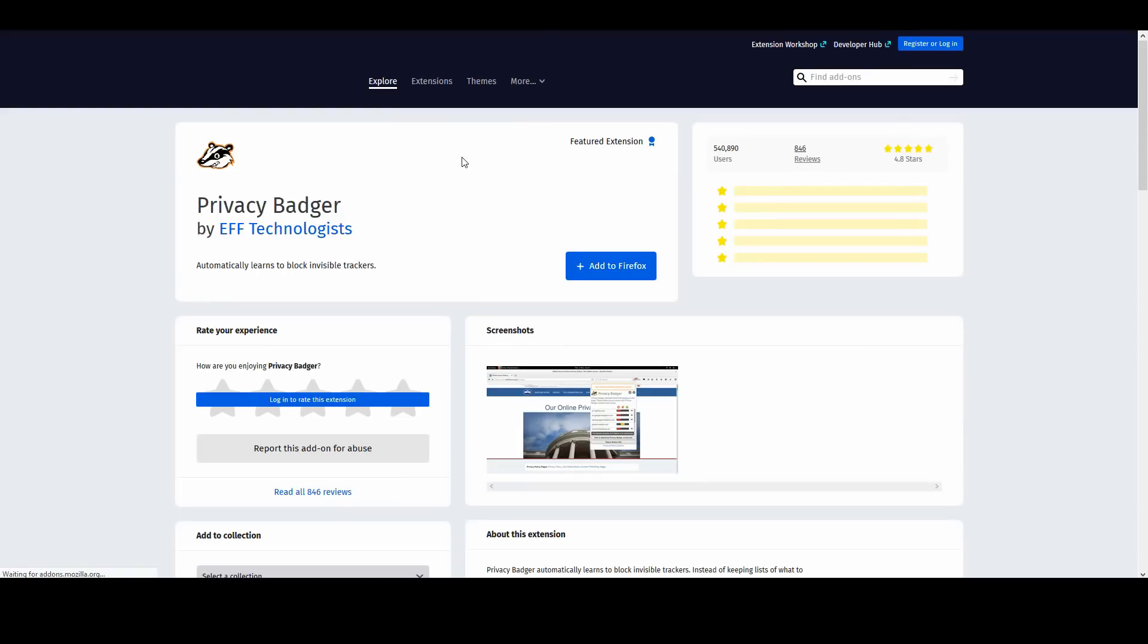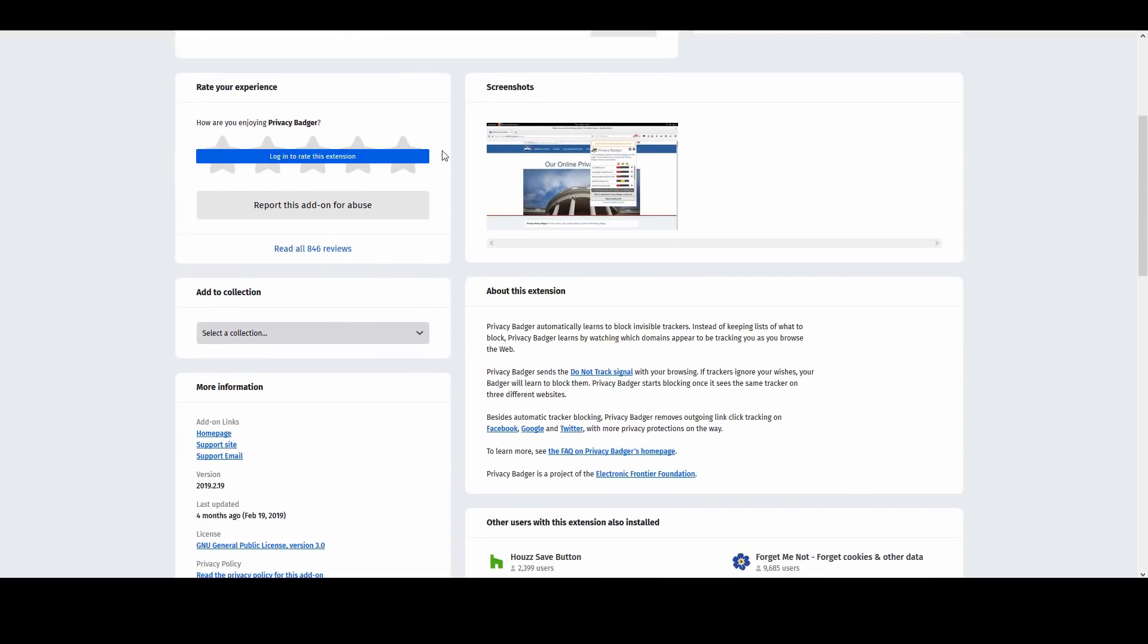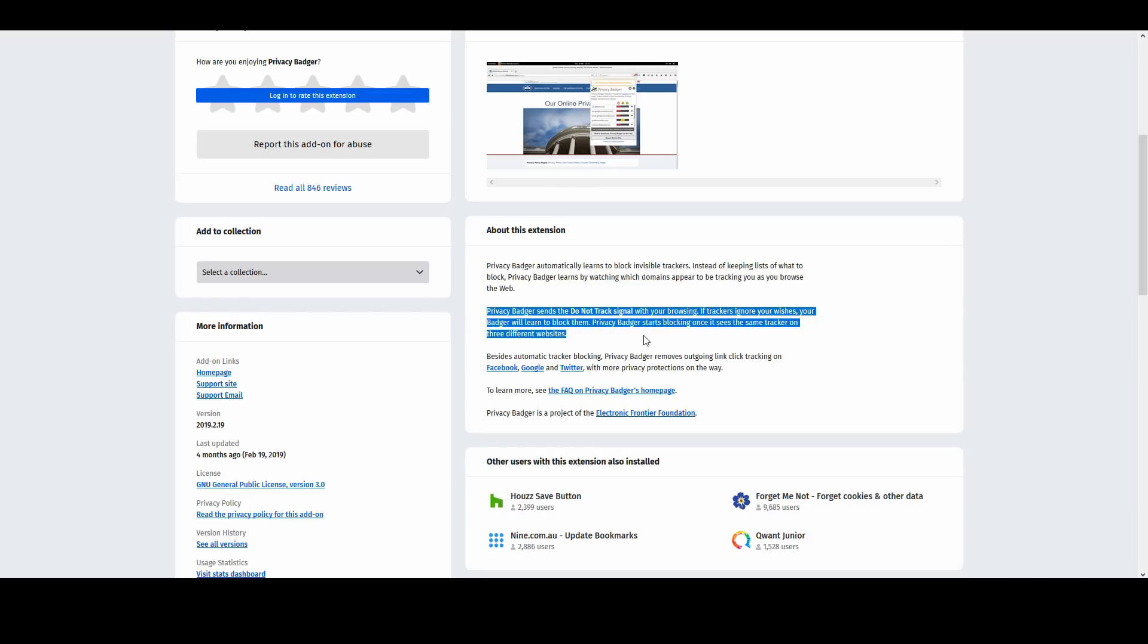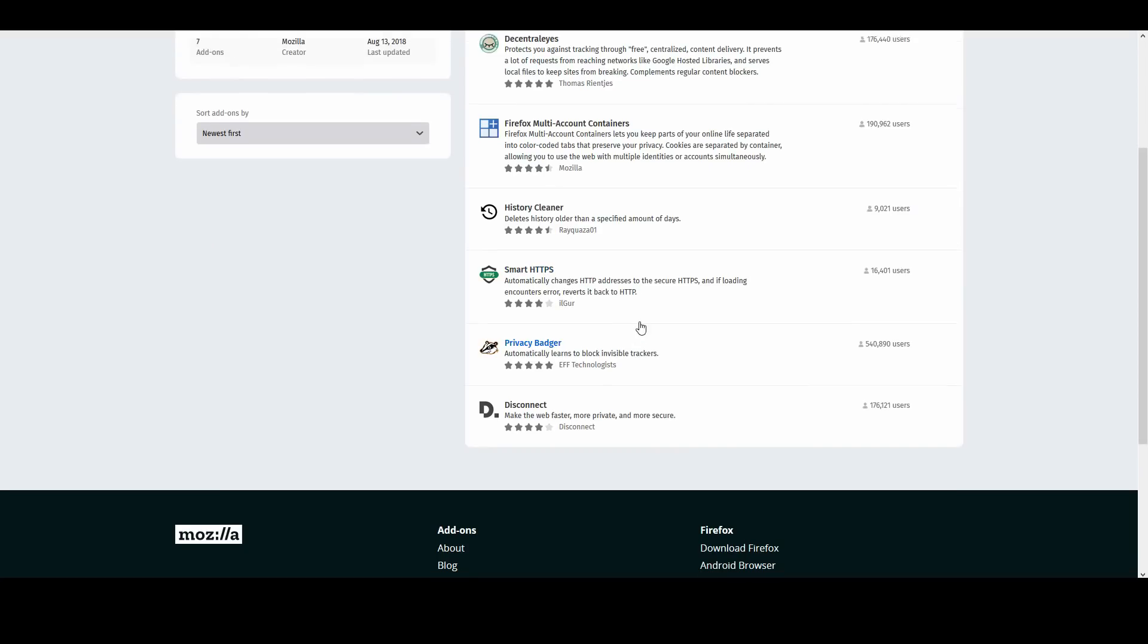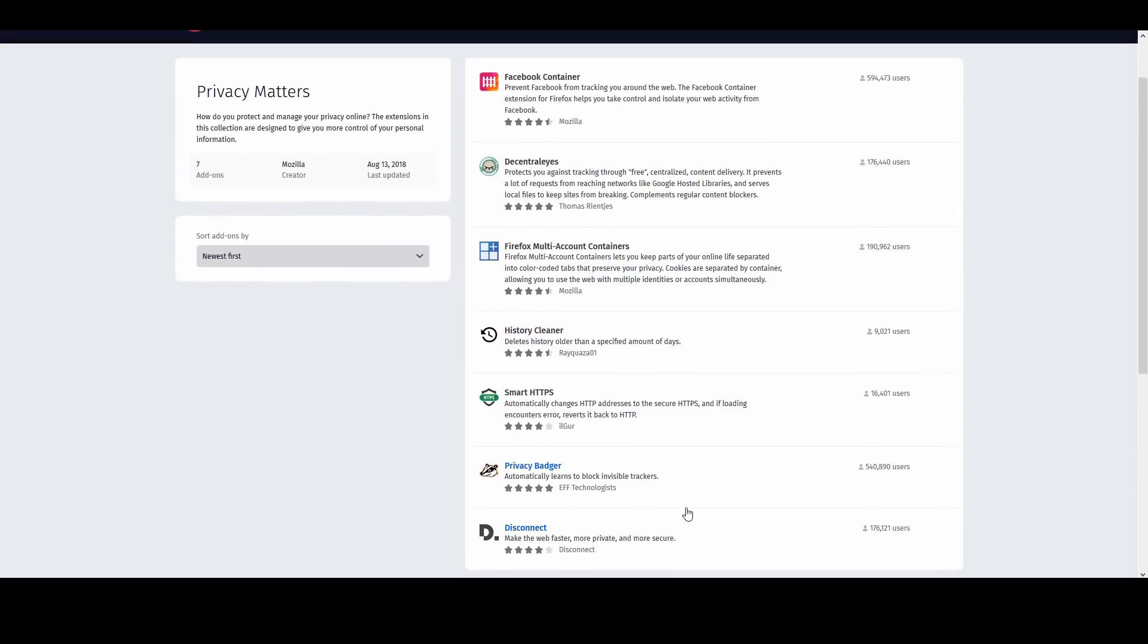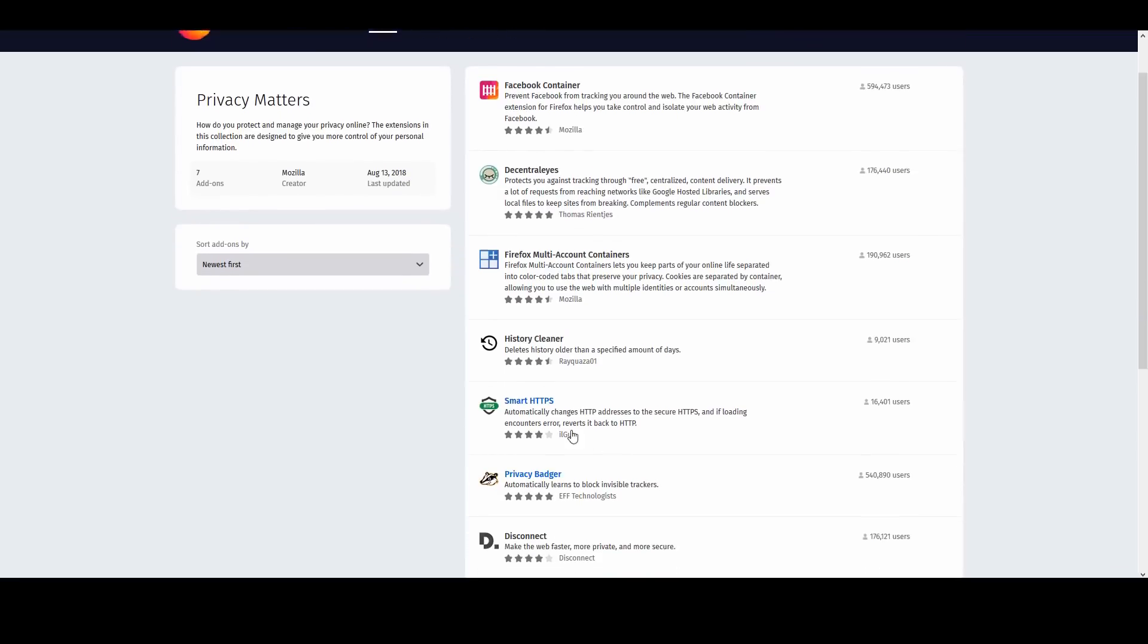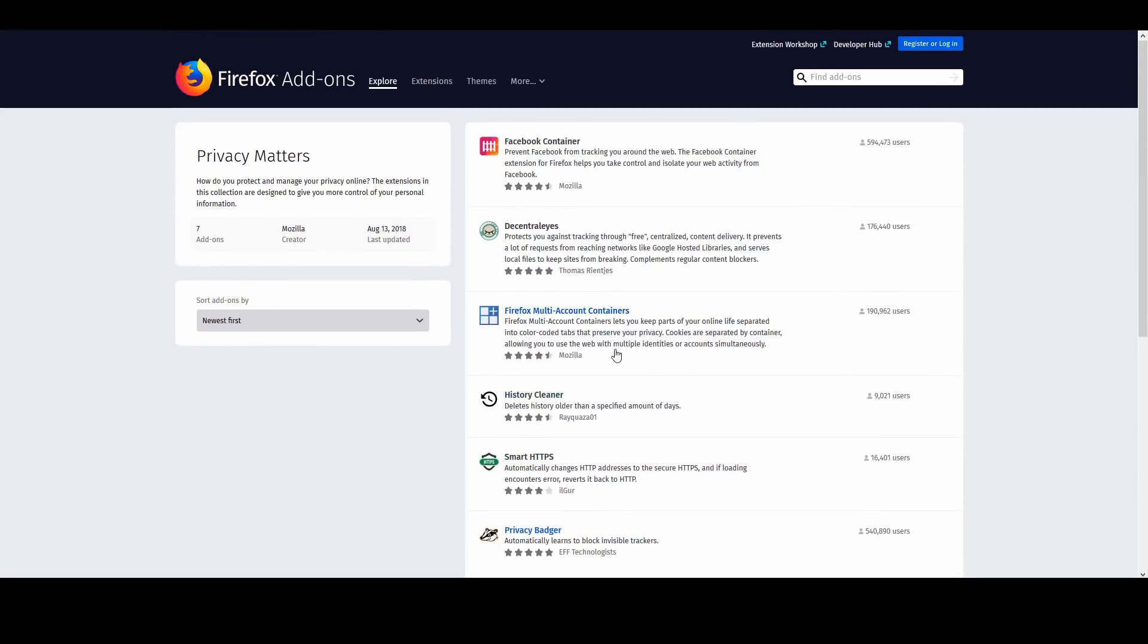Privacy Badger is a very good add-on as well that's gonna block invisible trackers on your browser. It says it automatically learns to block invisible trackers. Instead of keeping lists of what to block, Privacy Badger learns by watching which domains appear to be tracking you as you browse the web. If trackers ignore your wishes, Privacy Badger will learn to block them. That's a very good, well-respected anti-tracking add-on.